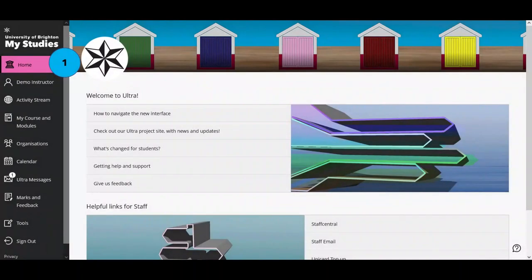Throughout this video I have used blue numbers to label the different sections of the navigation menu. This should allow you to skip to the relevant sections of the video if you look out for the blue numbers.